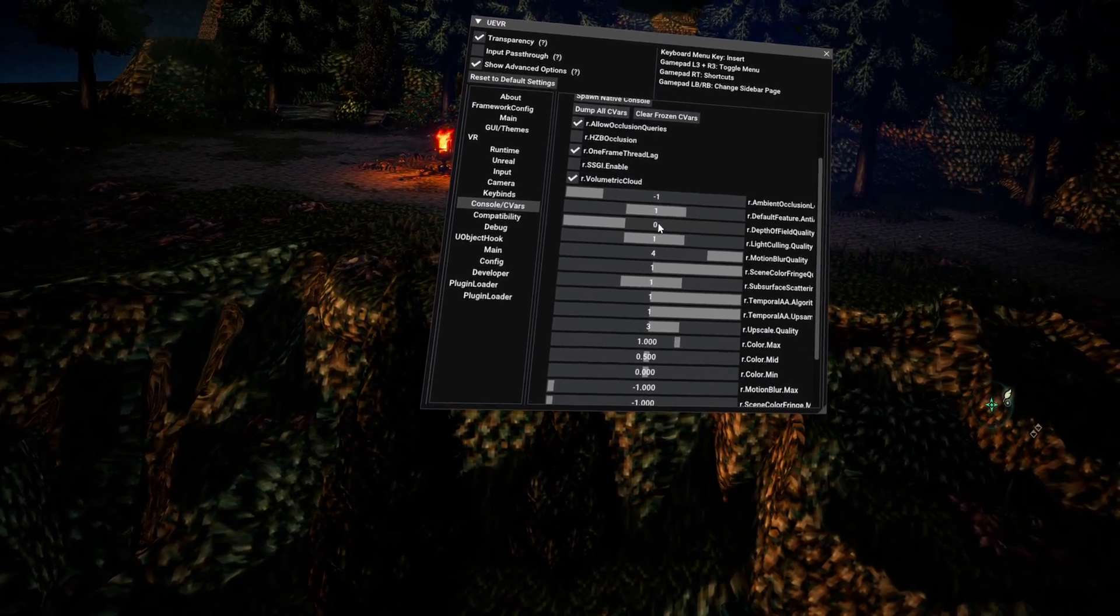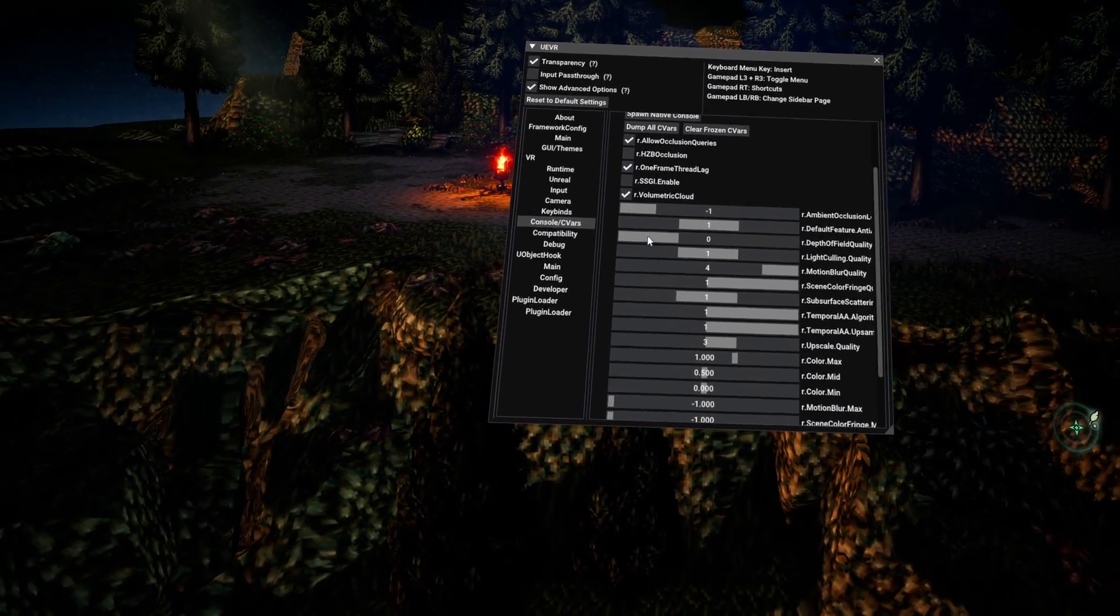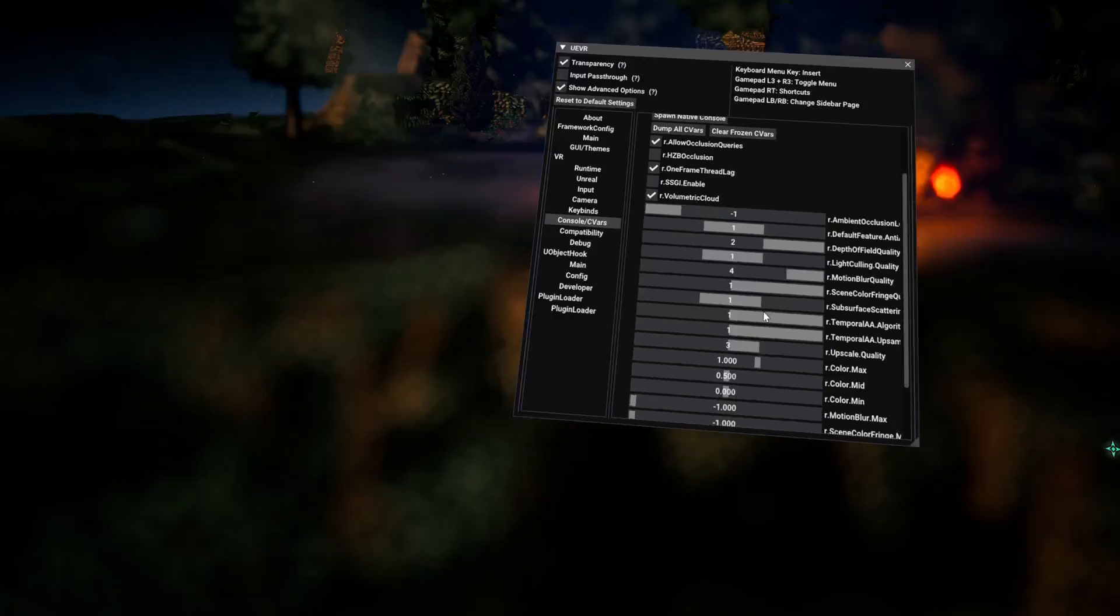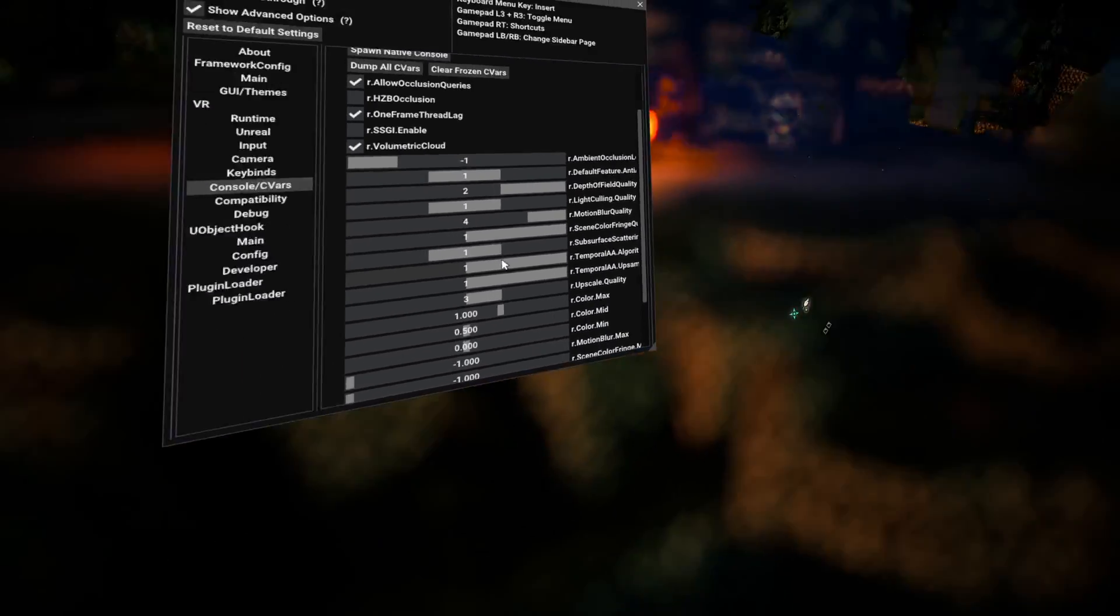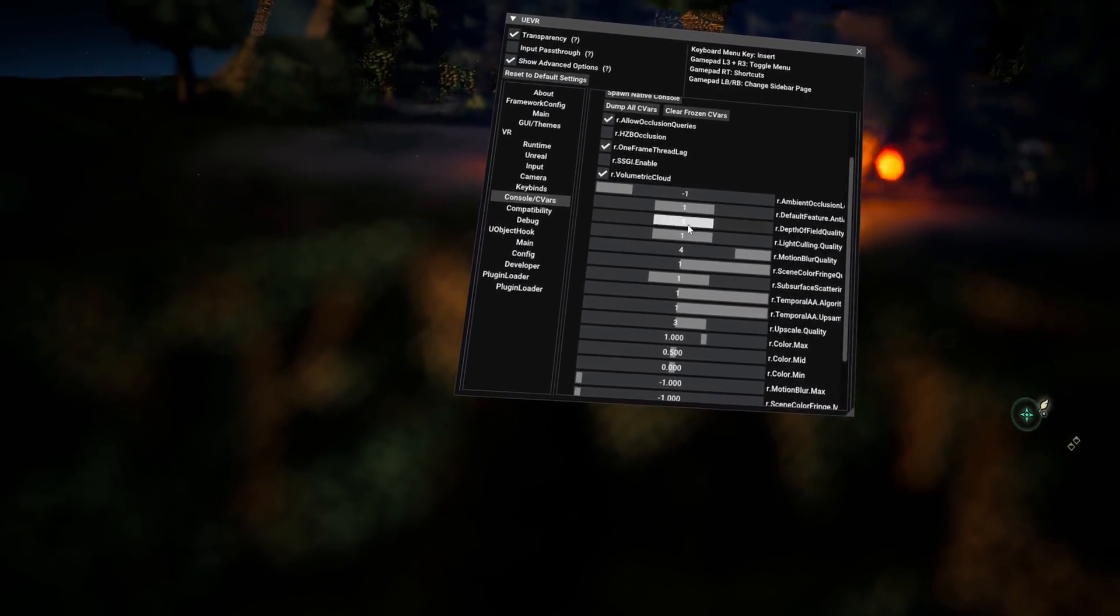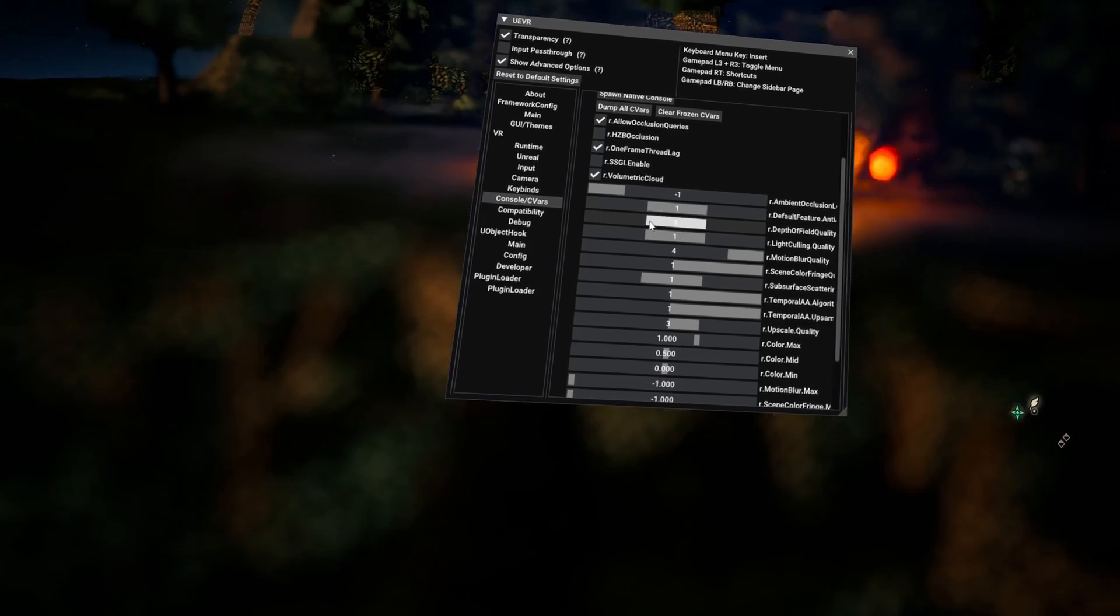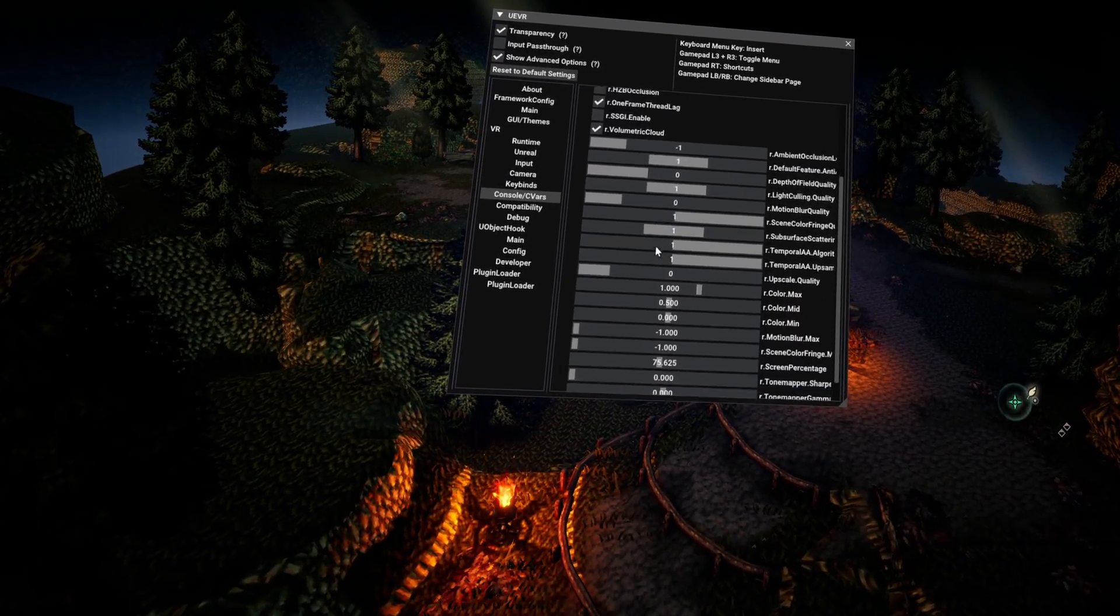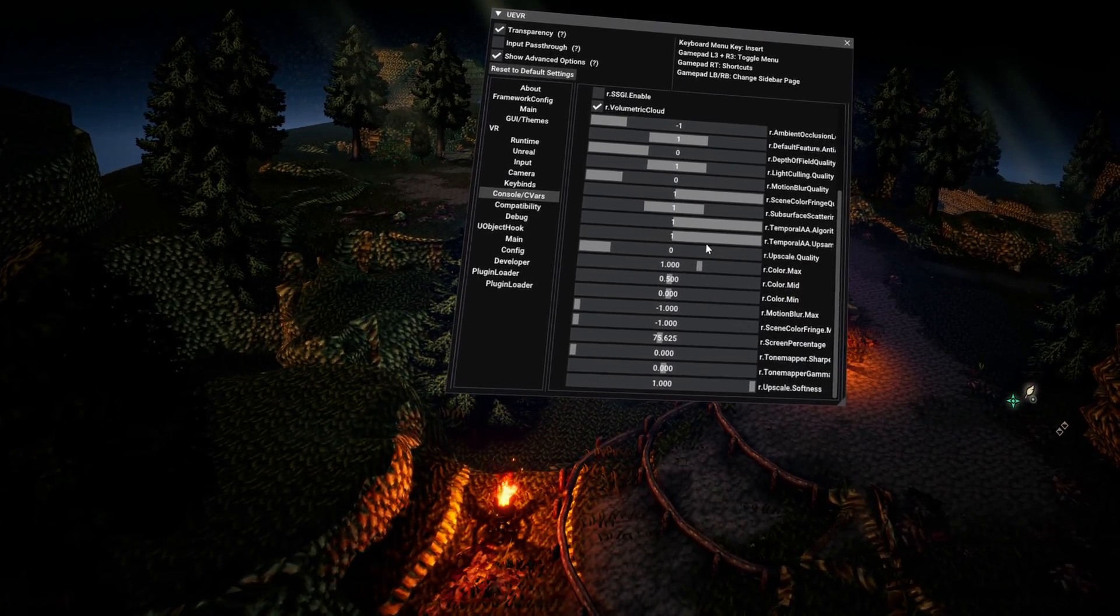For most games like Octopath Traveller here, it may be that camera positions might break certain effects. Like here, the depth of field is for a very specific location, so my close camera position does not work well.